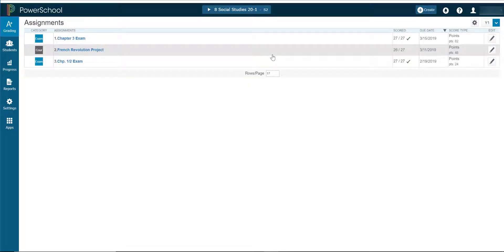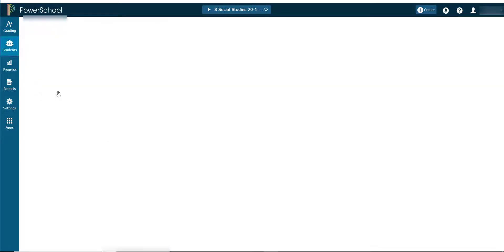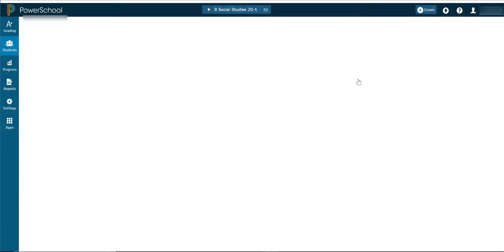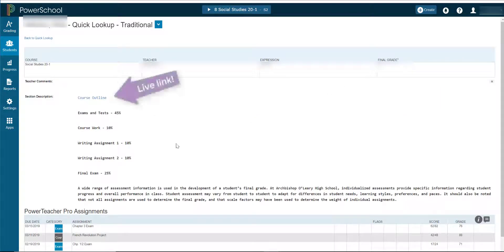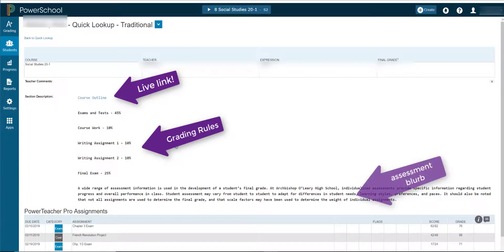To take a look at the student and parent view for when they sign on to PowerSchool, click Students, Quick Lookup Traditional, then the grade of the course you're interested in, and here you will see the section description. Course outline is in blue — you can click here to test and make sure that your link works. You'll also see your grading rules and the blurb from the CEU handbook.